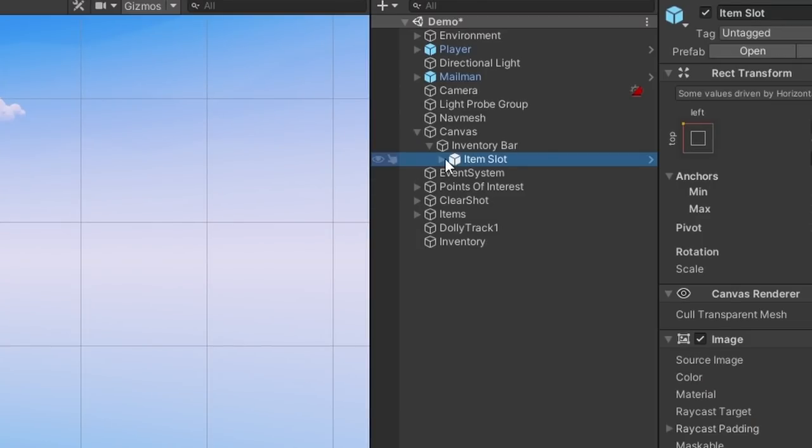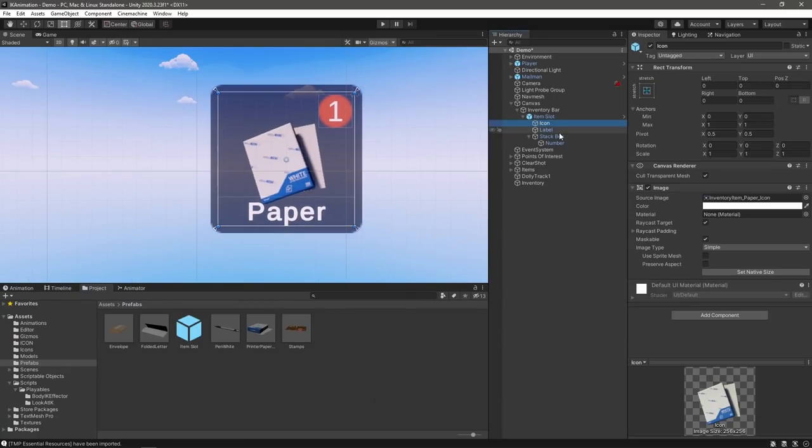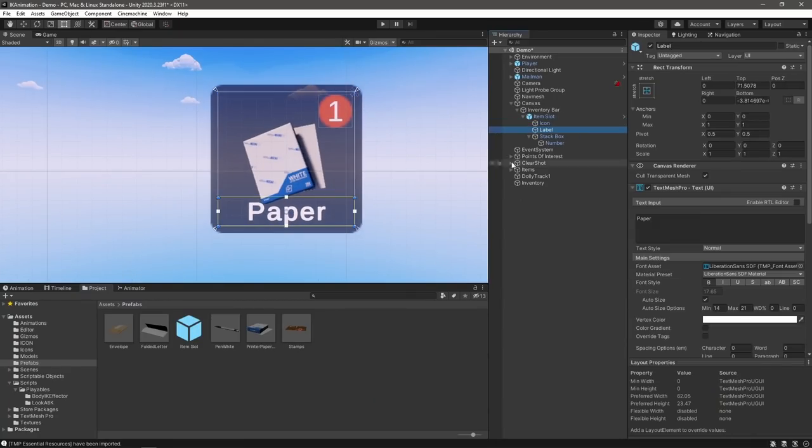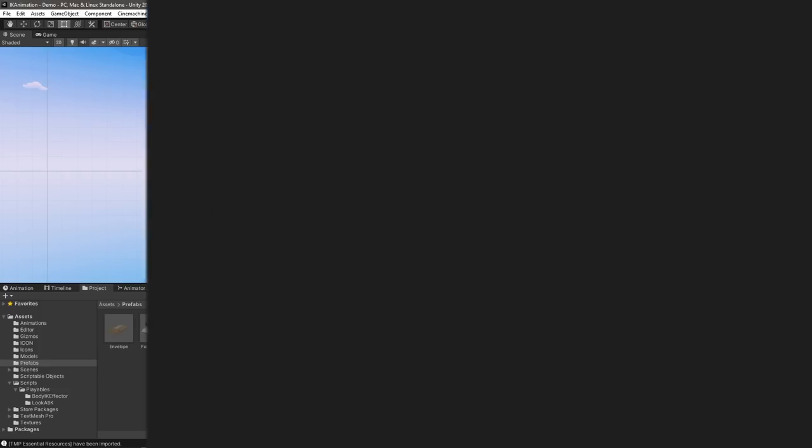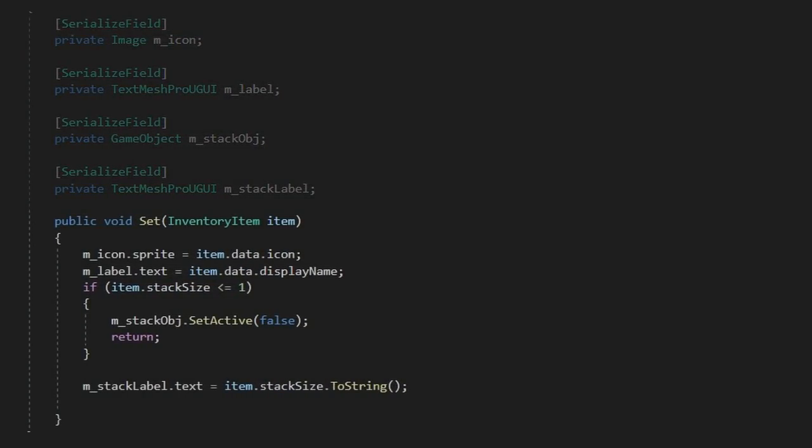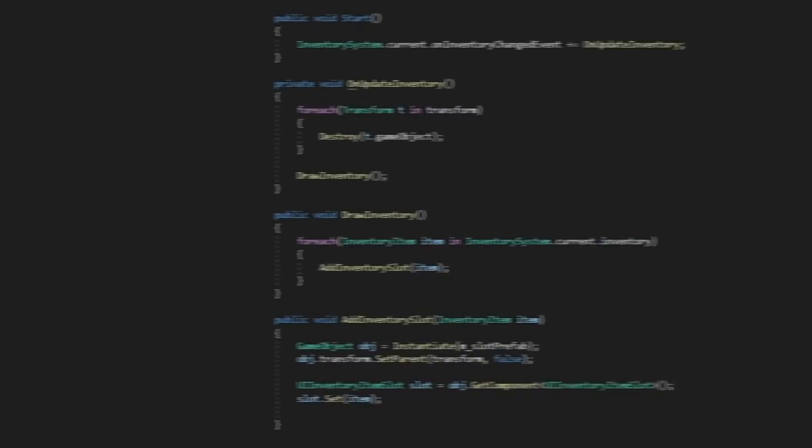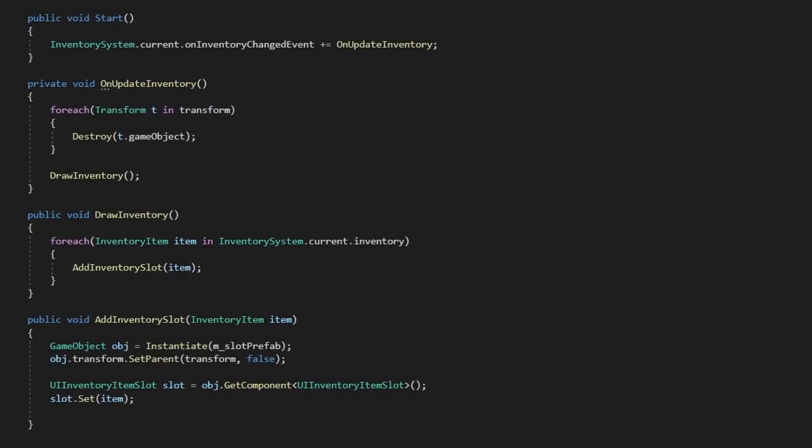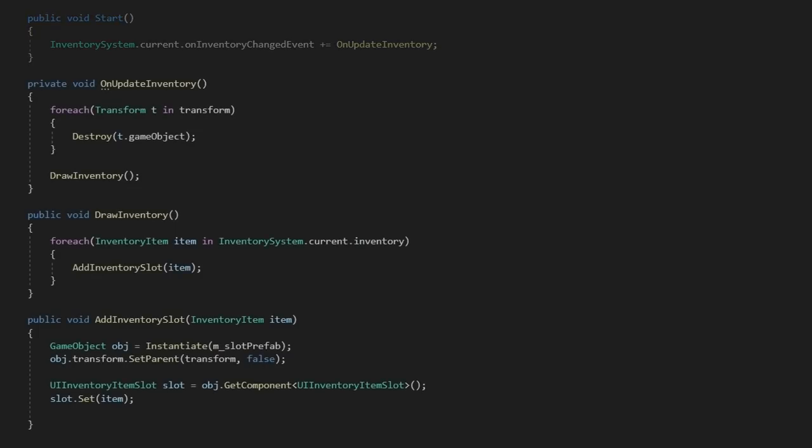The item slot is a prefab that includes a child image as a placeholder for our item icon, a label for the name of the item, and a slot to show the current number in our inventory. The slot script contains a set method, which when called adds a reference to our item into the slot and then sets the icon, as well as the stack text if there's more than one of our items in the inventory. For the inventory UI itself, I've added a manager script which listens for add or remove events from the inventory system and updates the slots each time it changes.